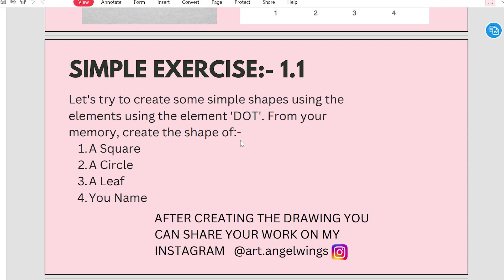You have to create a square, a circle, a leaf, and basically write a name with dots, only dots. After creating the drawing, you can share your work on my Instagram.